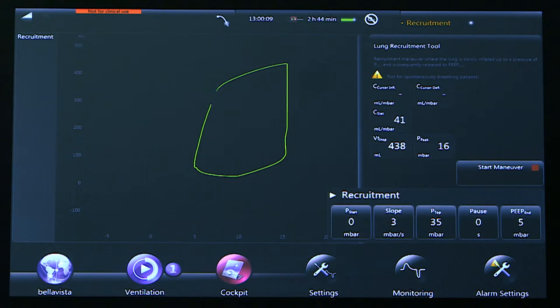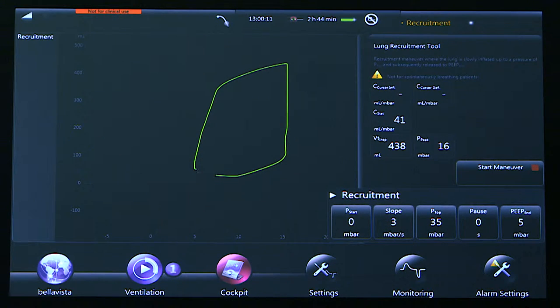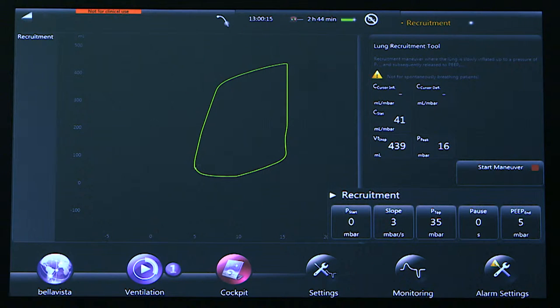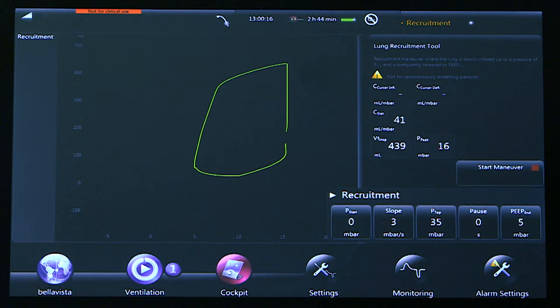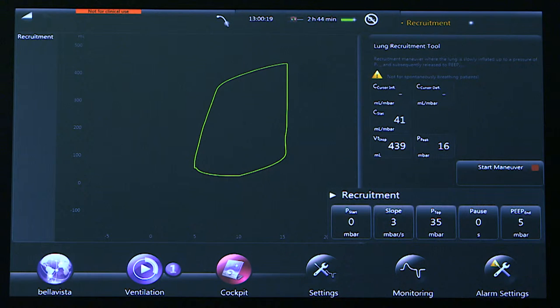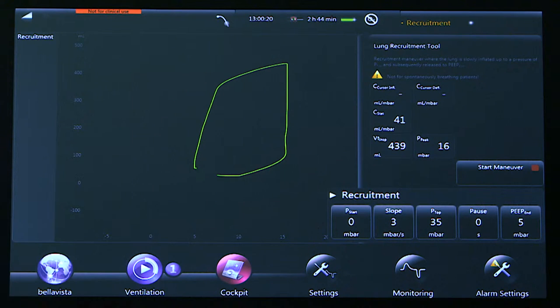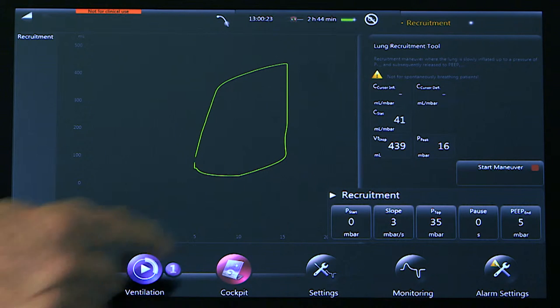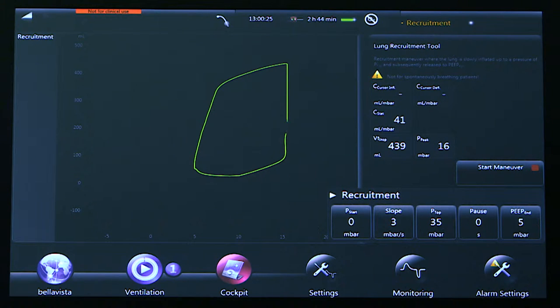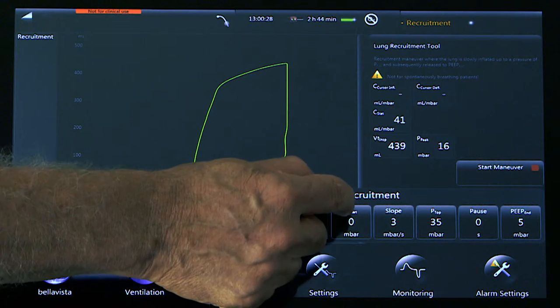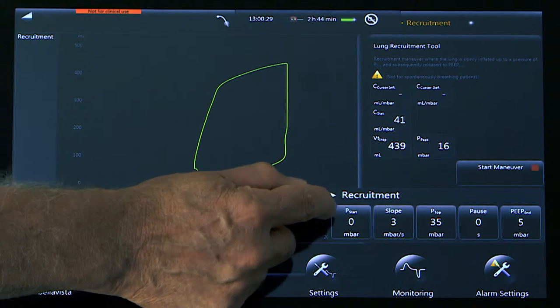To use our lung recruitment tool, it's very straightforward. We only have five adjustments to make for the assessment. These are single maneuvers, so this is not continuous. First is our current PEEP. This can either be ZEEP or no PEEP on a new patient or the current PEEP. We make the setting there.